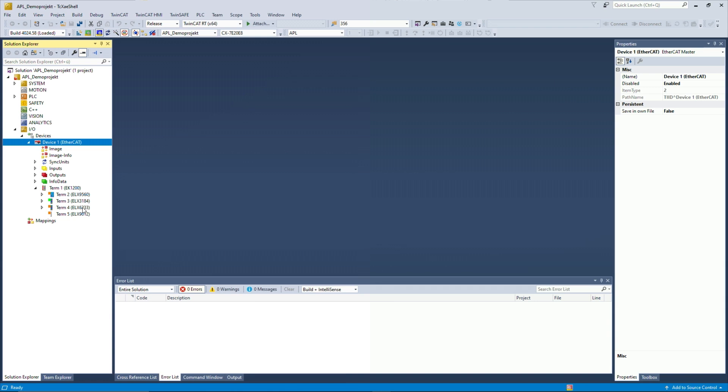So the limit here is the power supply, the ELX power supply. So for one 9560, we can connect up to five of these ELX APL terminals and then just plug in another power supply, another ELX power supply and then go on from then. So there's no real hard limit for that, but only the power consumption.